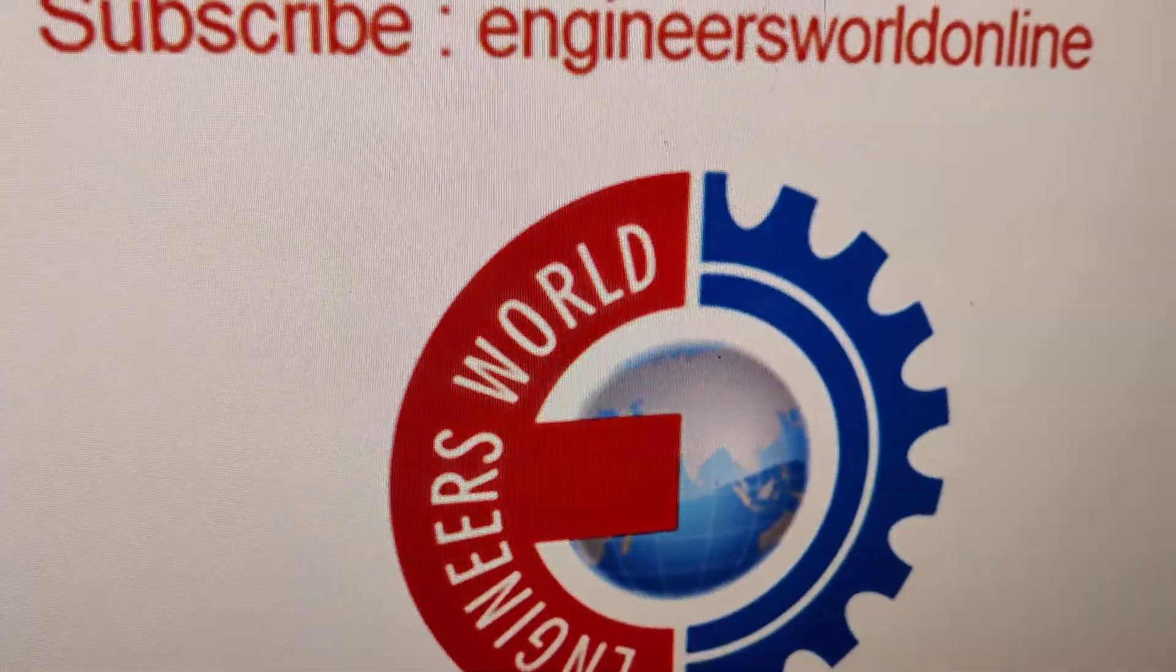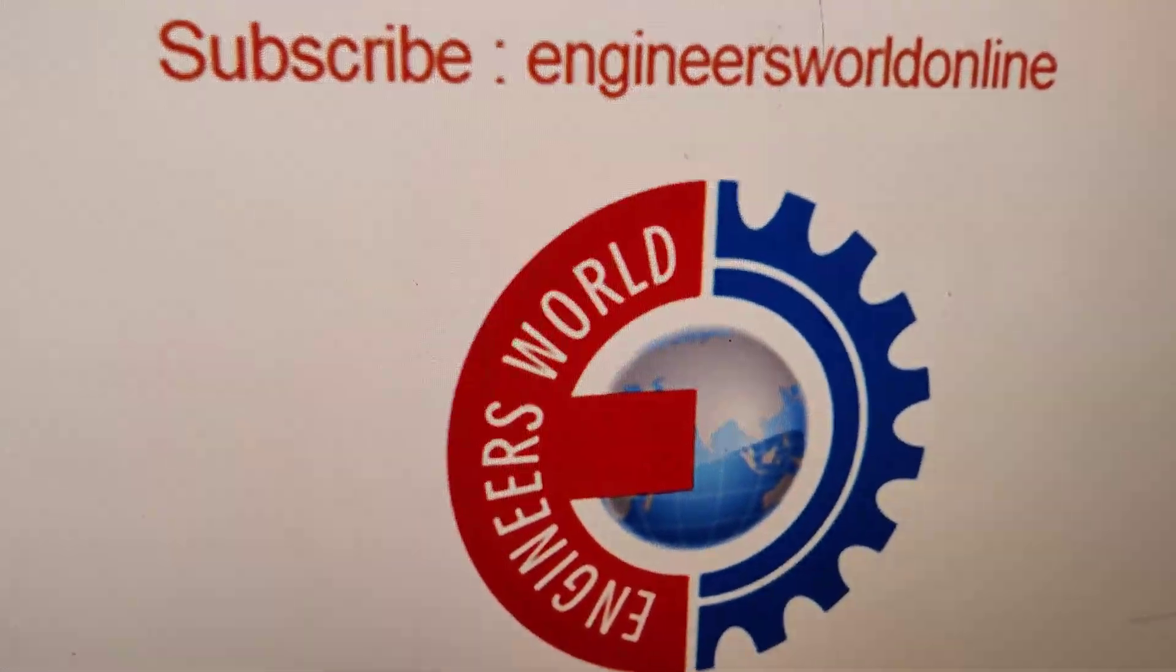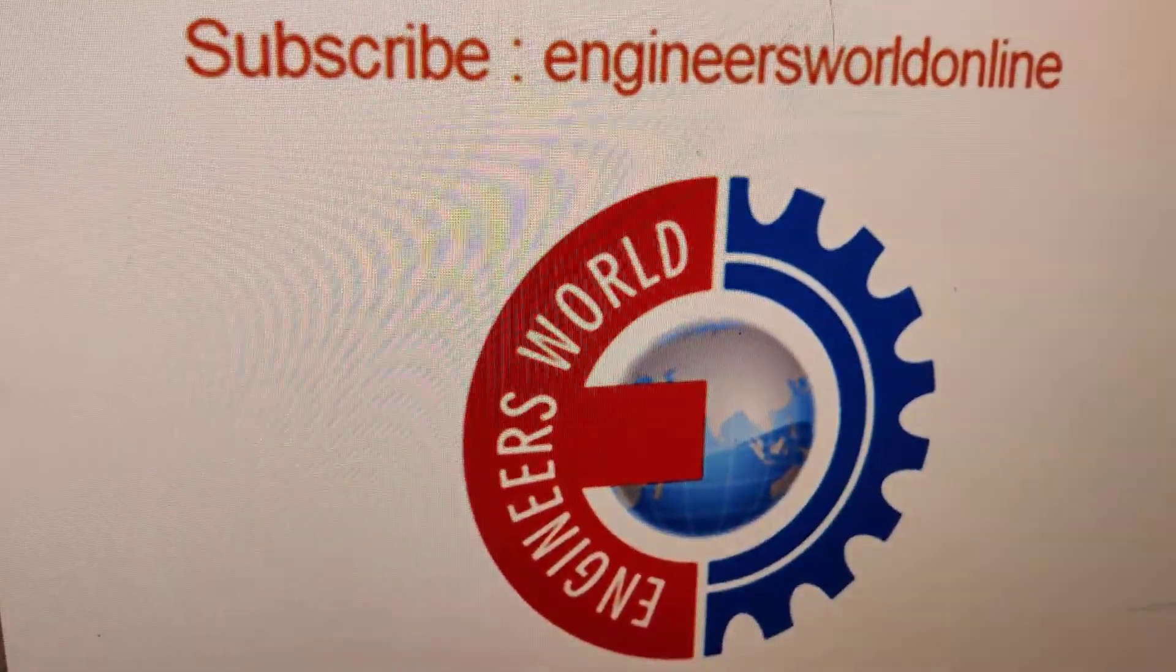For more videos like this, subscribe and stay with Any Result Online. Thank you.